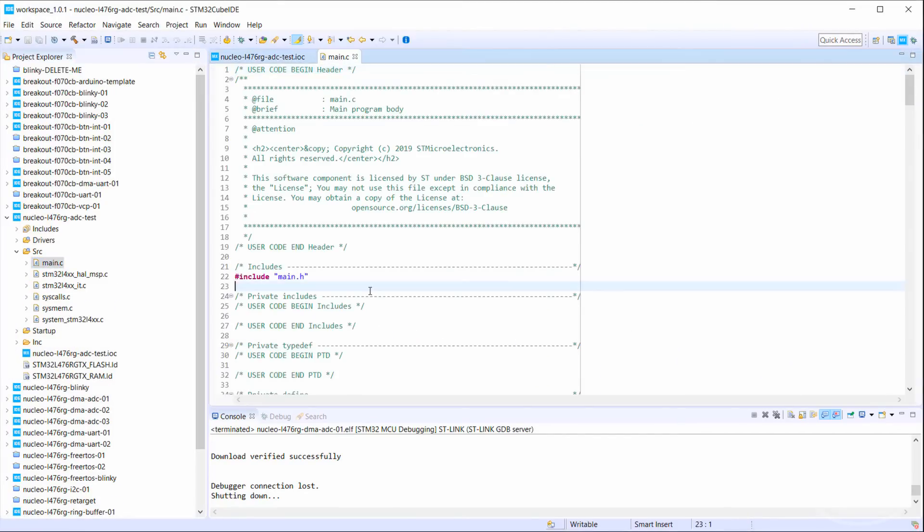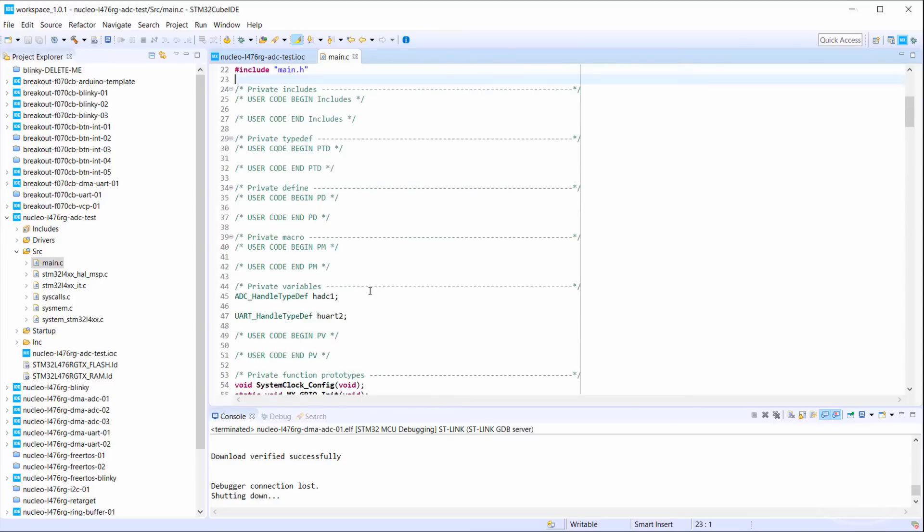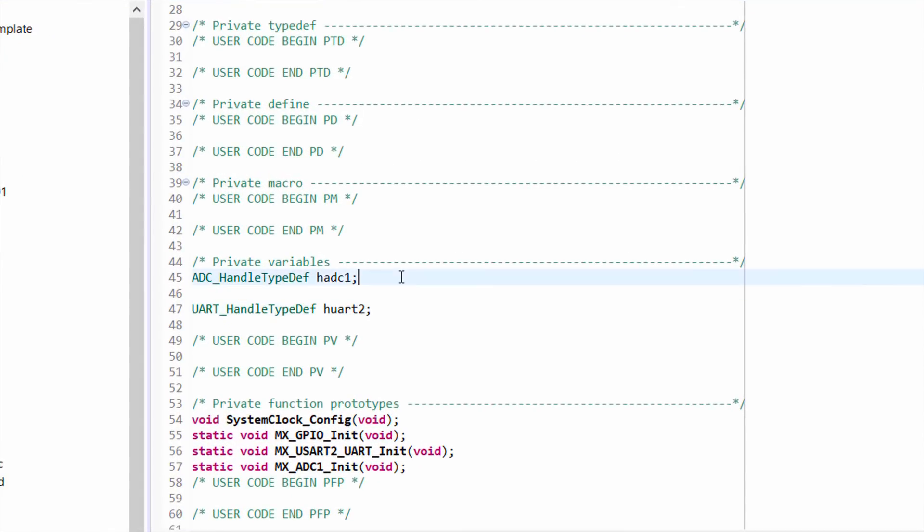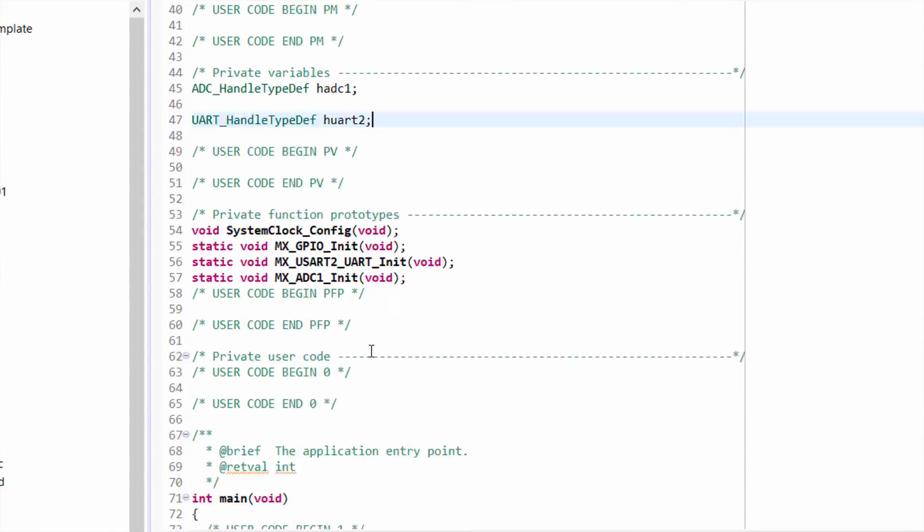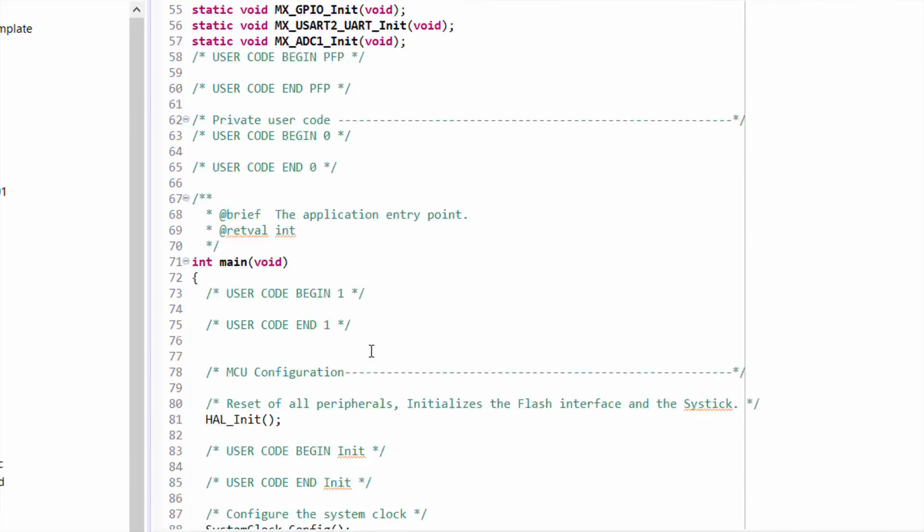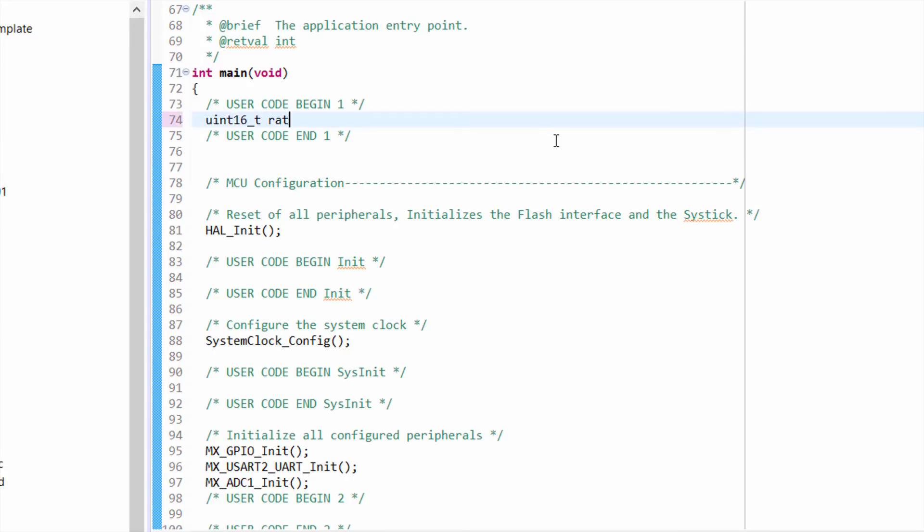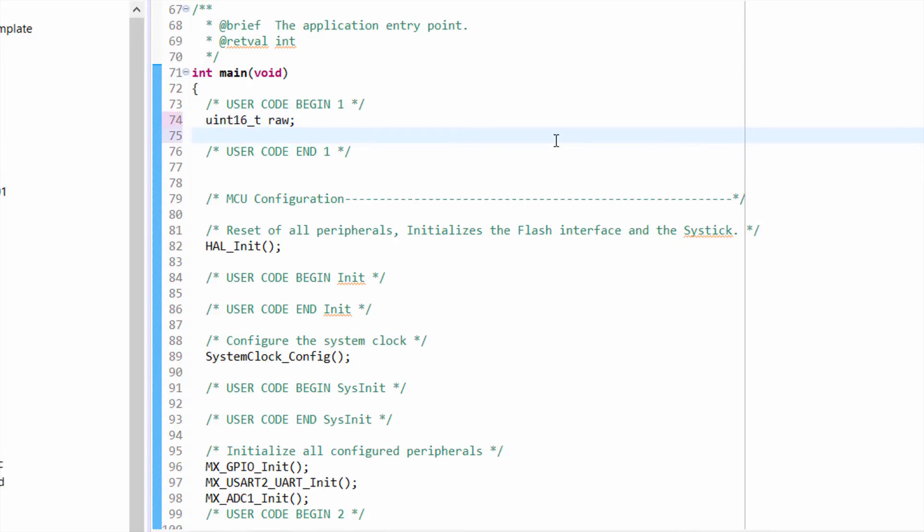In main, we see that we have a handle to our ADC peripheral as well as a handle to UART2, which we'll use to transmit our ADC readings. The cube editor automatically configured the UART for us as we told it we're using a Nucleo board. In the main function, declare two variables: RAW to store our 12-bit ADC reading, and a 10-character buffer that we'll fill out to transmit over UART.